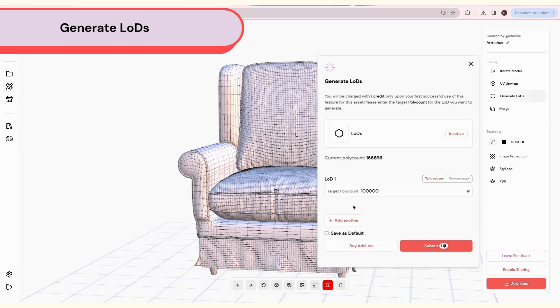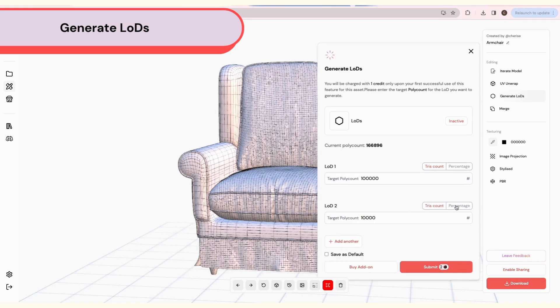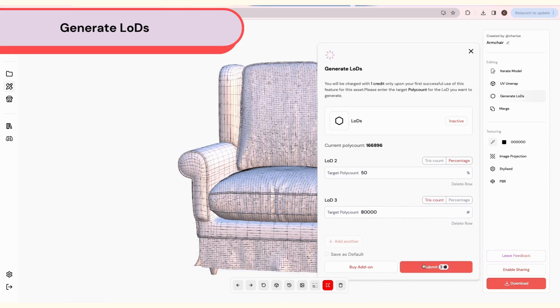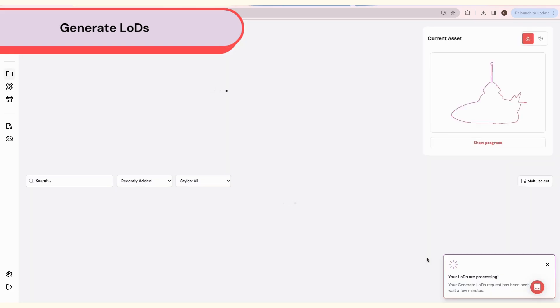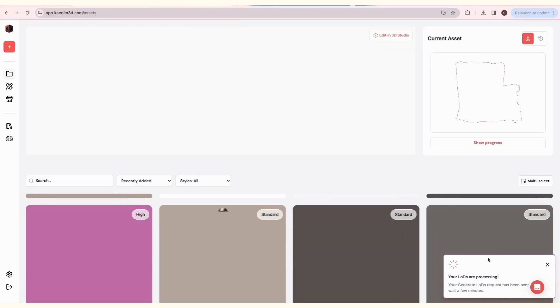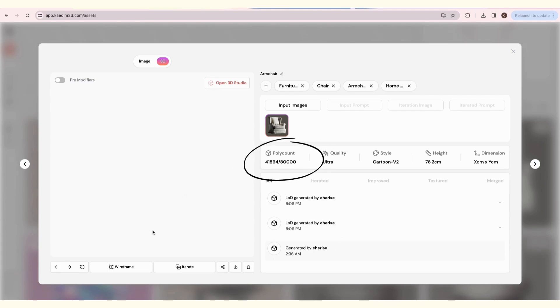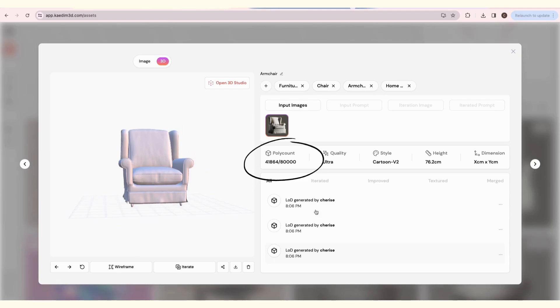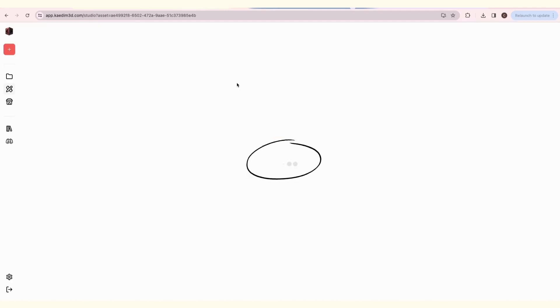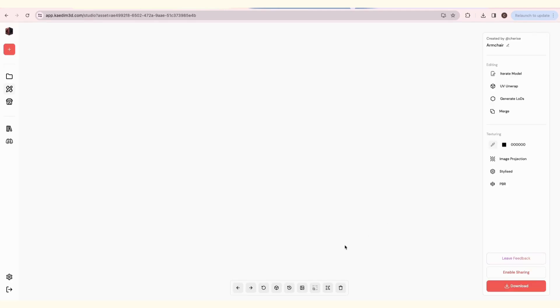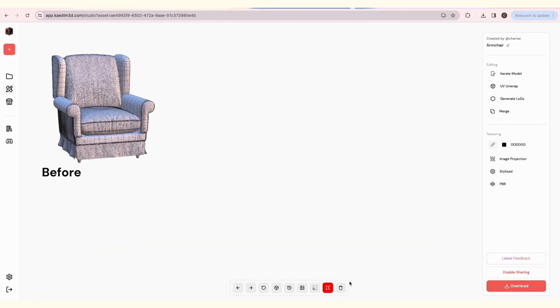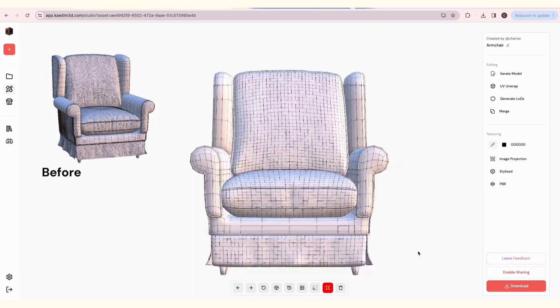Generate LODs creates different versions of your model at lower polycounts. To use this feature, type in the number or percentage at which you want to lower the polycount. You can add up to 3 LODs. Each version will cost 1 credit if you're not on the add-on subscription. When your LODs are done, you'll see the new polycount versions in your asset card view. The wireframe should look less dense than before.